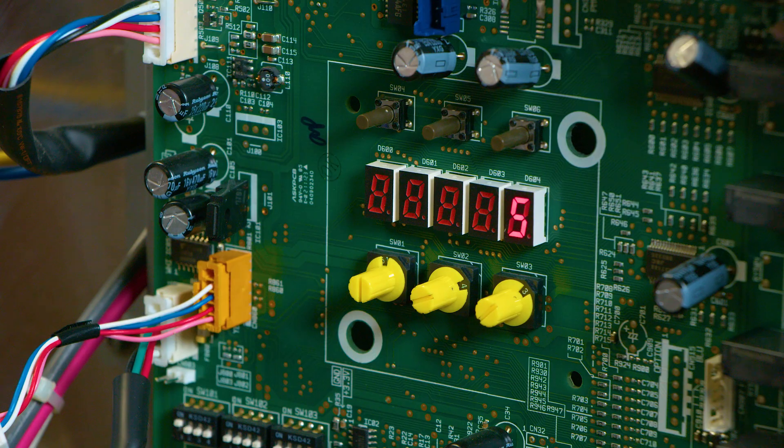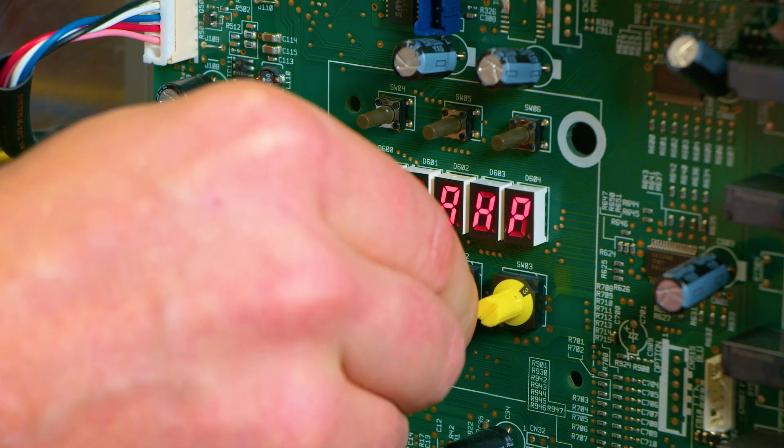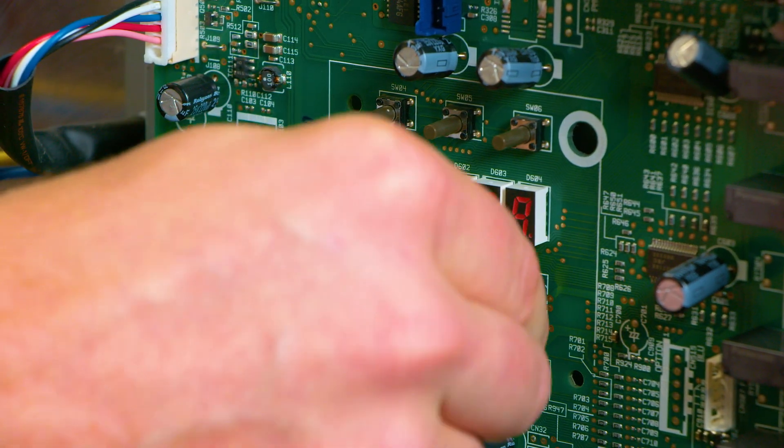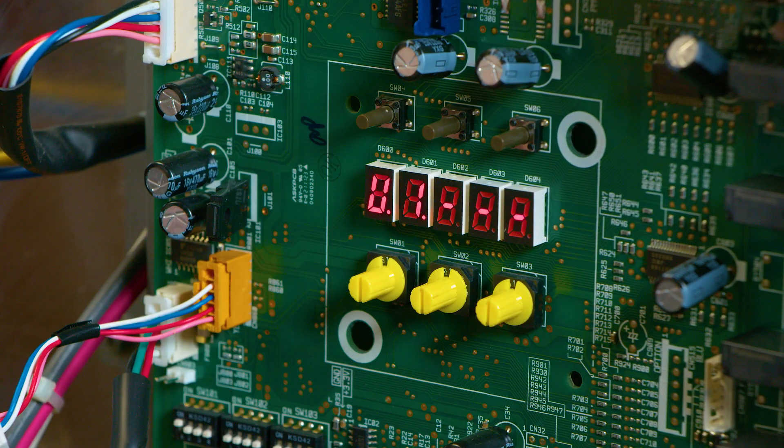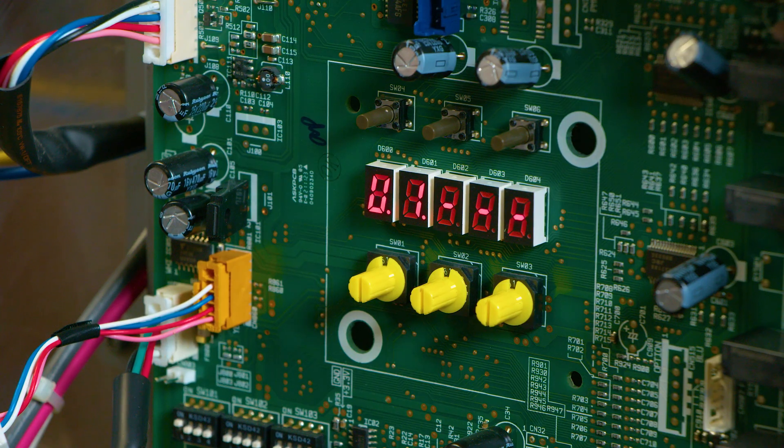Once confirmed, you can place the dials back to 1-1-1, and this is now the readdress process complete.